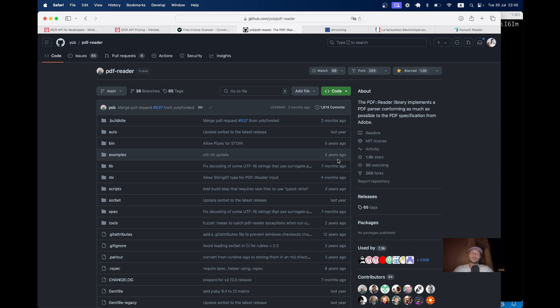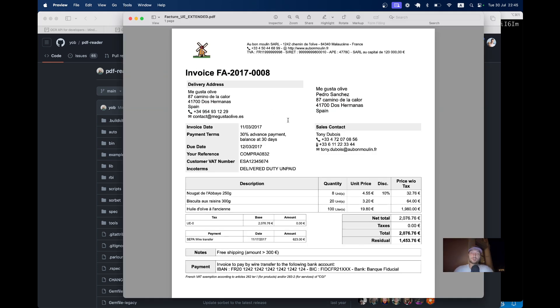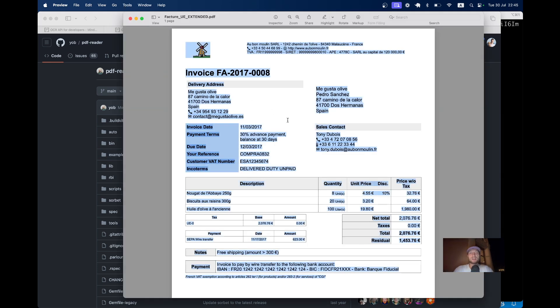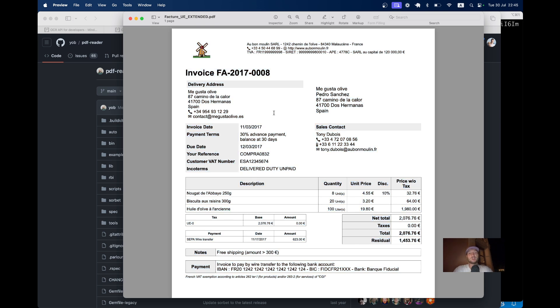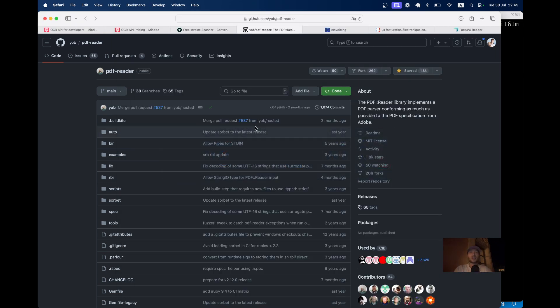There are different Ruby libraries like PDF Reader that let you basically copy-paste the text of the PDF that you have attached to an object in your Ruby and Rails application, and you still have to somehow make this information meaningful, like you need to extract the invoice date and so on. So you need to turn it into an object.